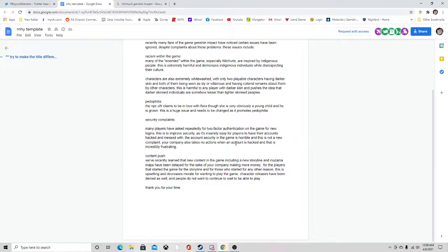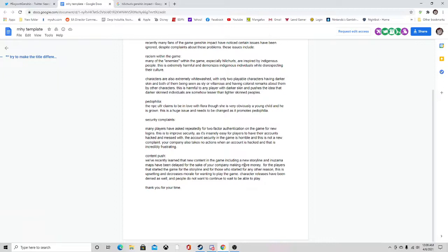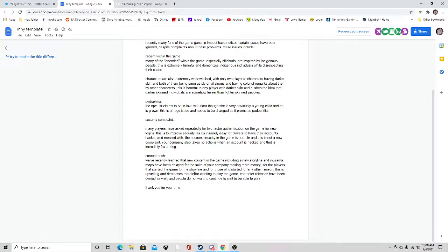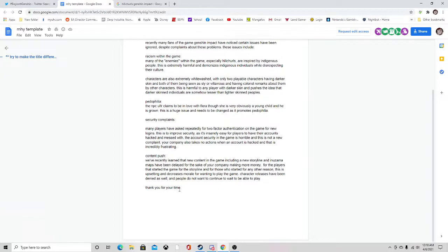Content: we recently learned that new content in the game including new storylines and Inazuma maps have been delayed for the sake of your company making more money. For the players that started the game for the storyline and those who started for any other reasons, this is upsetting and decreases the morale for wanting to play the game. Character releases have been delayed as well and people do not want to continue to wait.